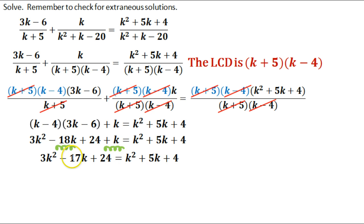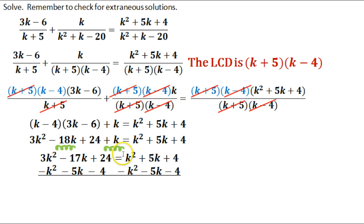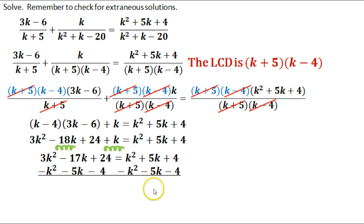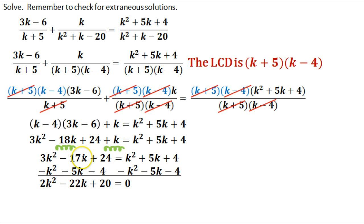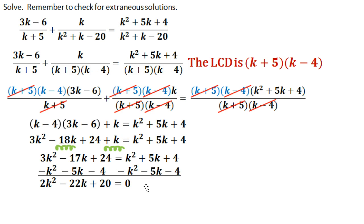Now I can move everything to the other side. I have a k squared — subtract k squared; the 5k — subtract 5k; and the 4 — subtract 4. Whatever I do to one side, I do to the other. So 3k squared minus k squared gives 2k squared; negative 17k minus 5k gives negative 22k; and 24 minus 4 gives 20. That equals 0. Now I have a quadratic expression on one side equal to 0.